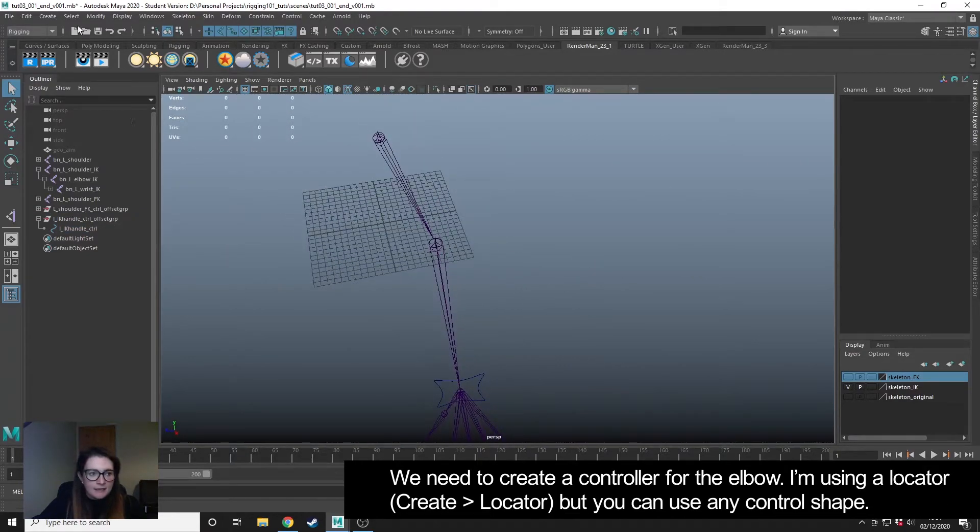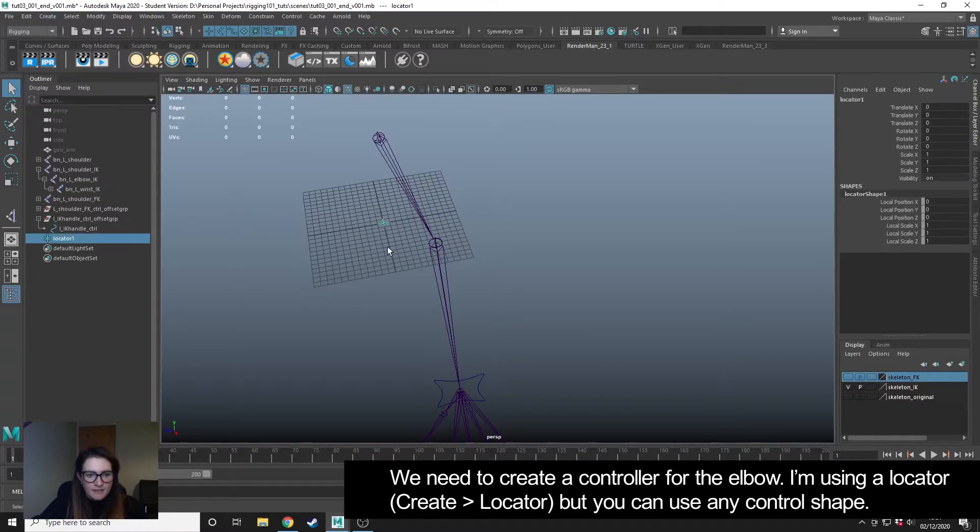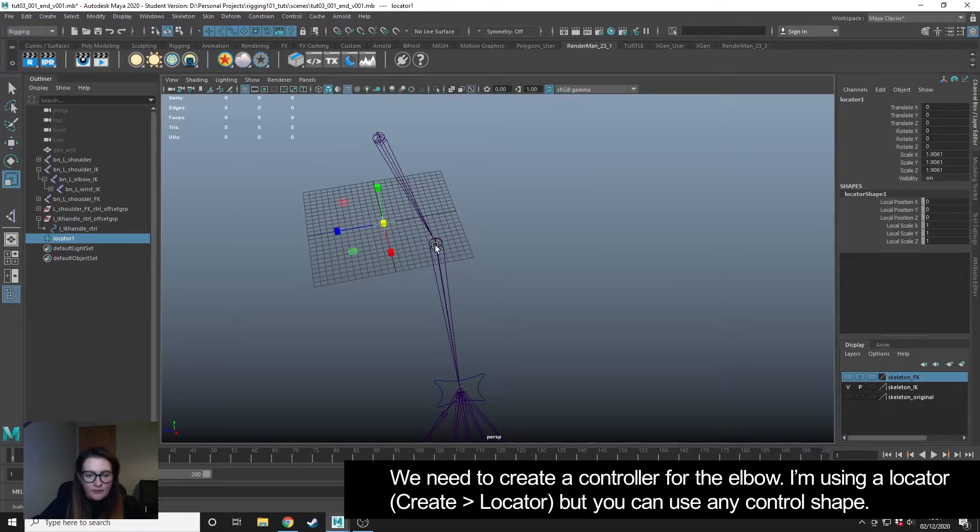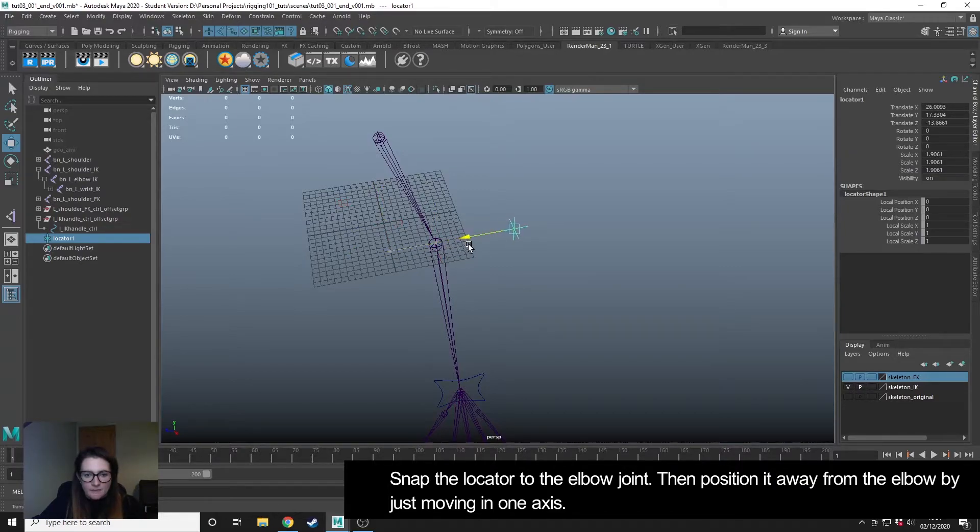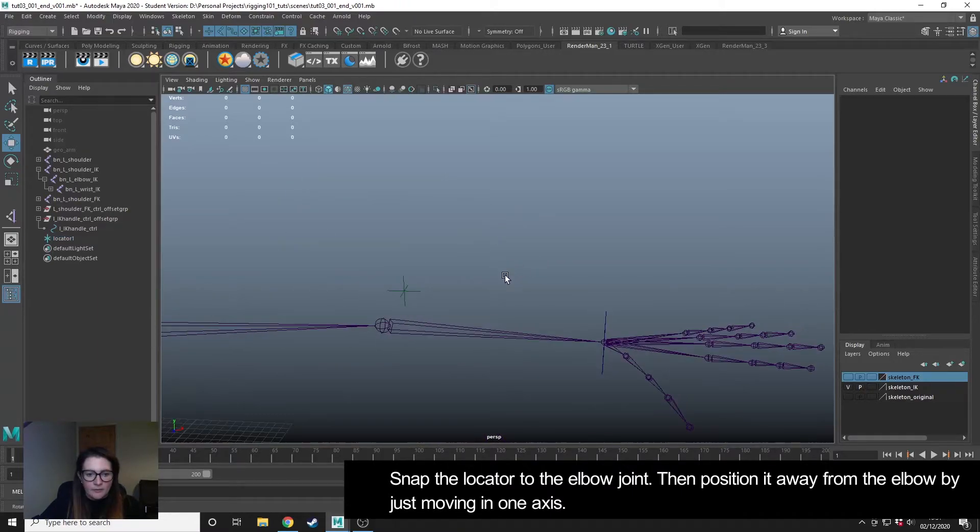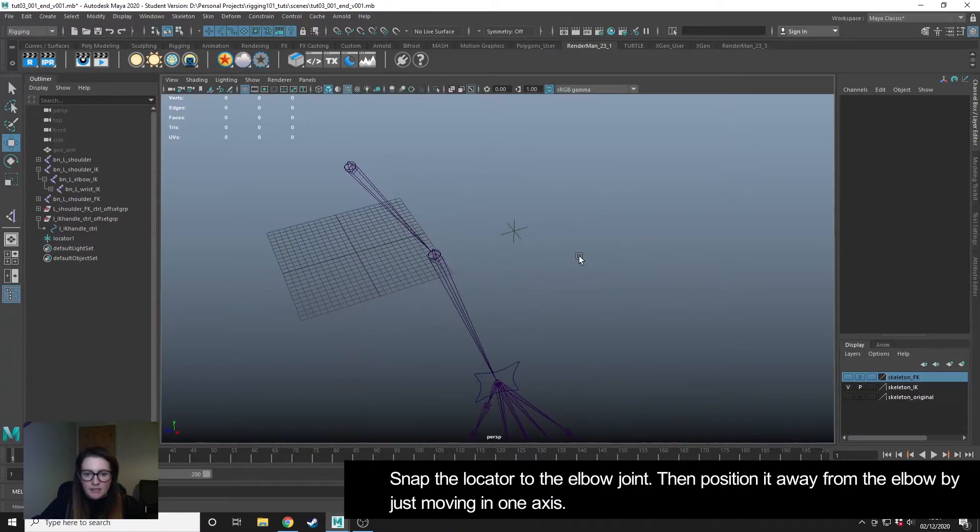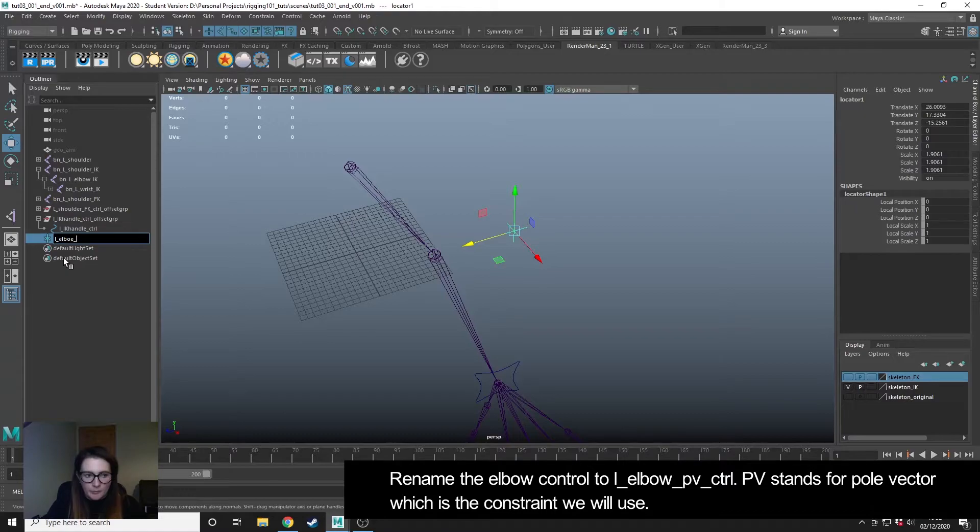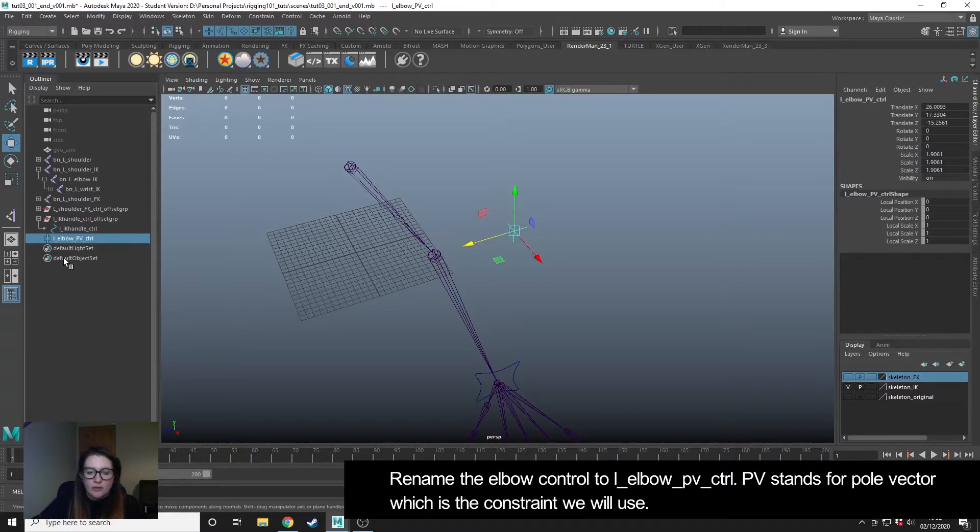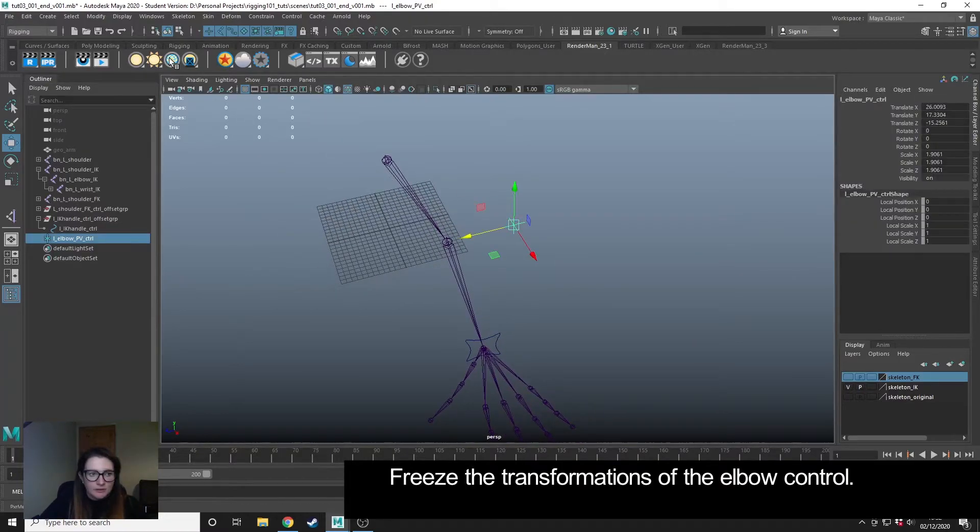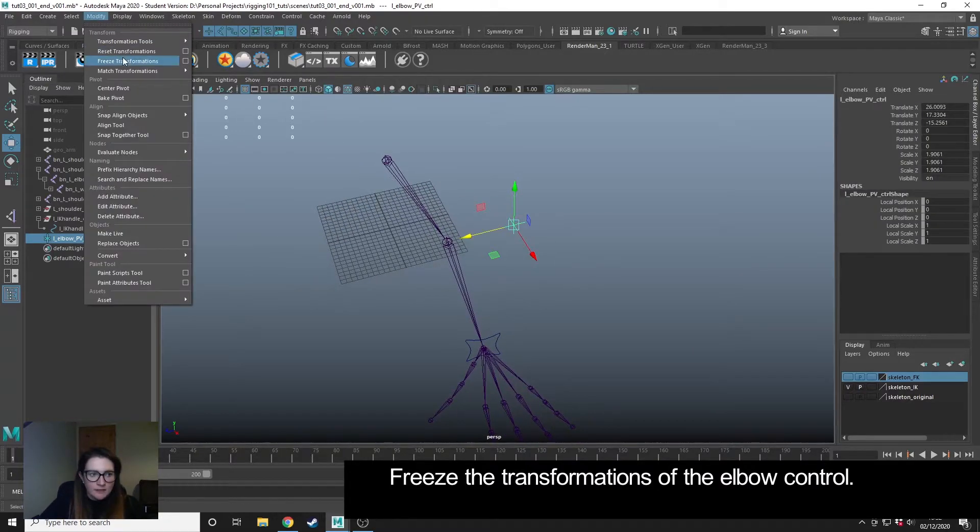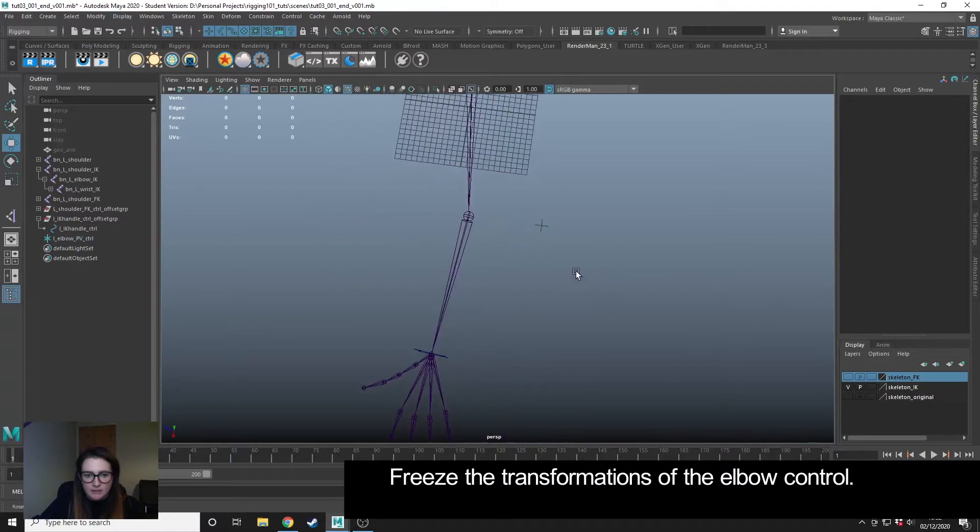Then I'm going to create a locator. The locator is what I'm going to use for the control of the elbow. I'm going to go into my move tool, hold down V, middle mouse drag and position it just here in line with the elbow. So we need to name this. This will be the left elbow pull vector control. I'm just going to modify freeze transforms on that as well.